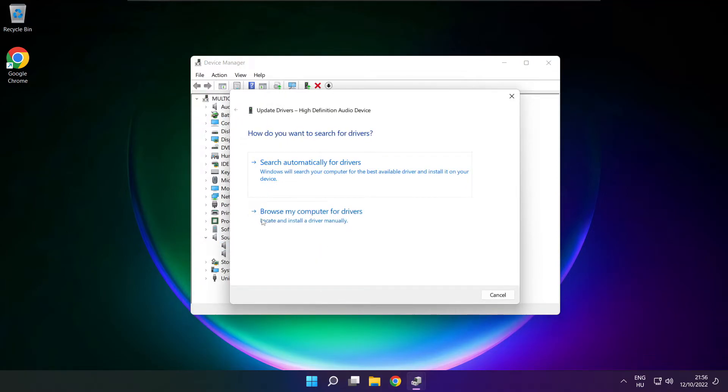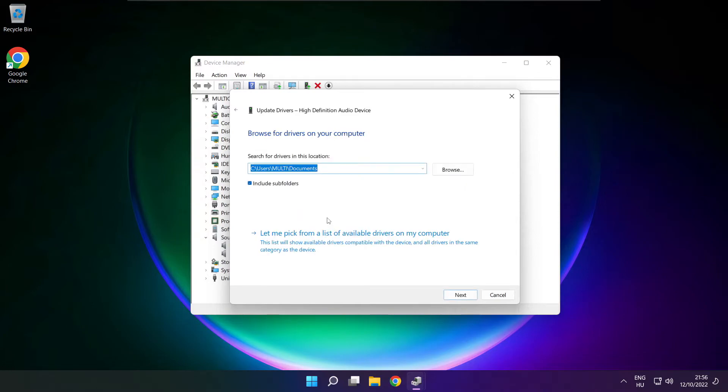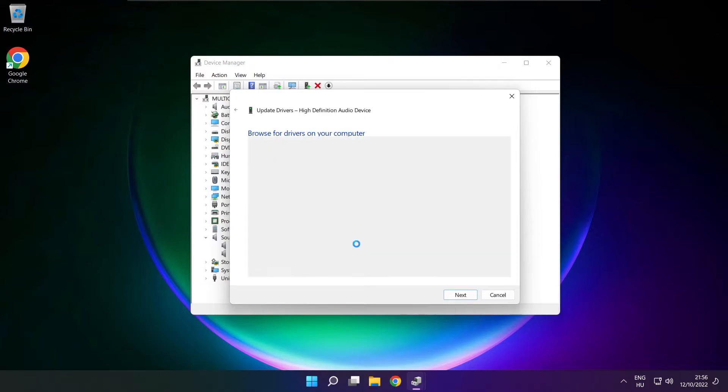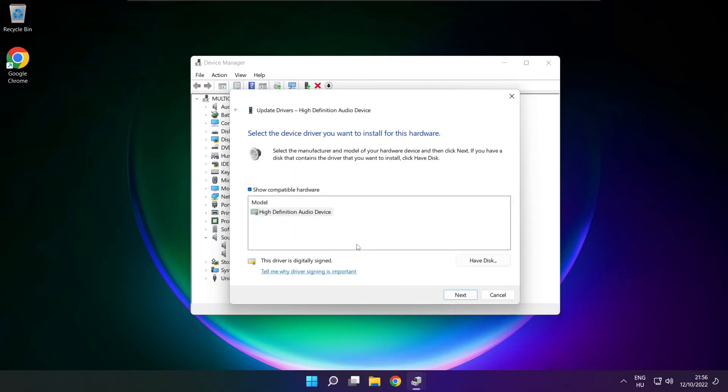Click browse my computer for drivers. Let me pick from a list of available drivers on my computer. Click your used audio device and click next.